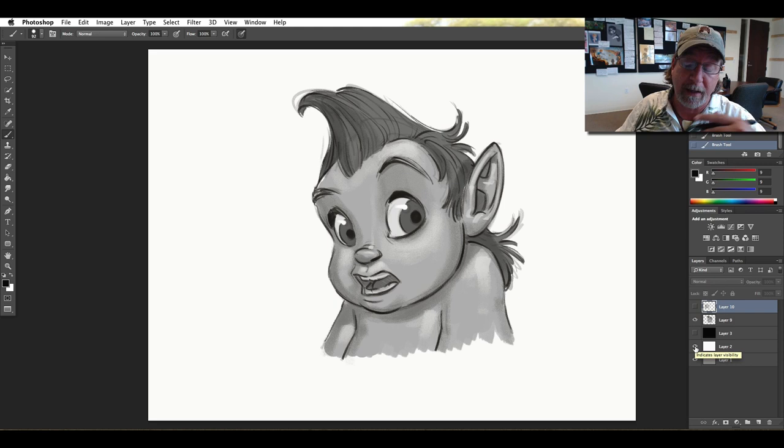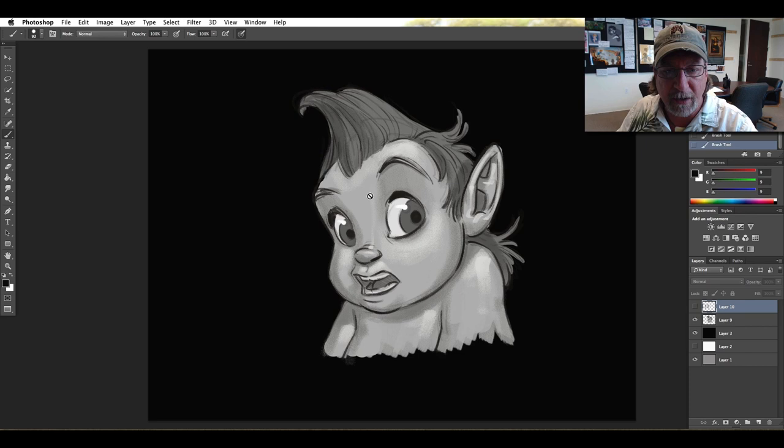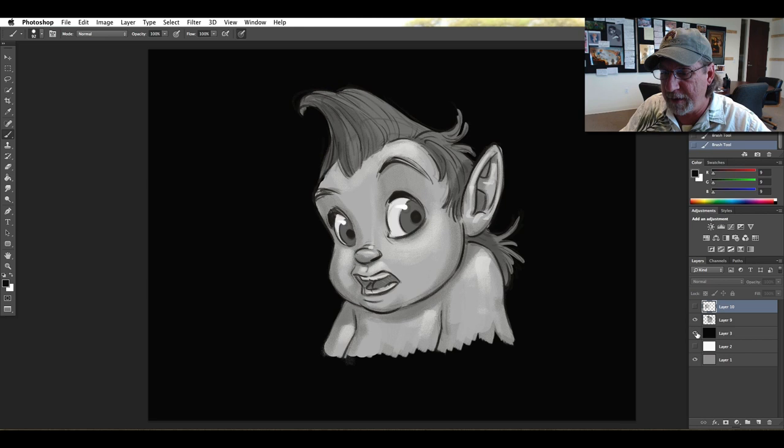The same goes for the black background. When I turn on that black background, all of a sudden the darks — the shadows behind the gears and the hair — they don't feel quite dark enough. I feel like I need to go darker with them just to balance it out with that black background.